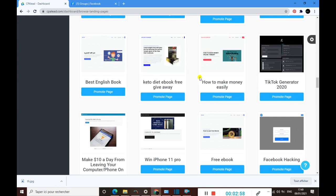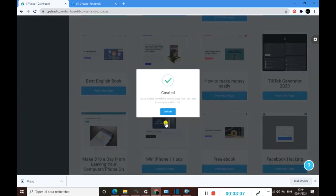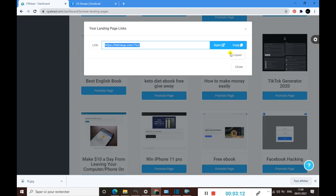Whenever you want to promote a landing page here, you just need to click, for example, on promote page like this, and then click on get links.